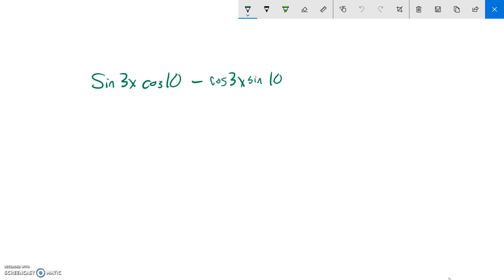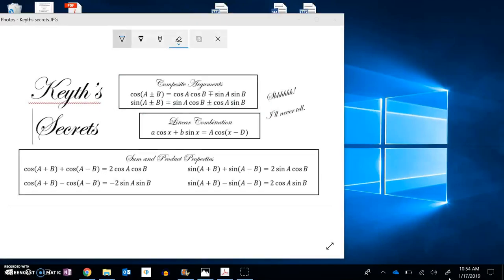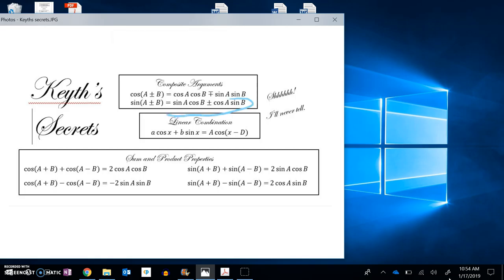So I notice I have sine times cosine, cosine times sine. That is going to be this, where it is the same operator, and condenses down to a single sine statement with the same operator.